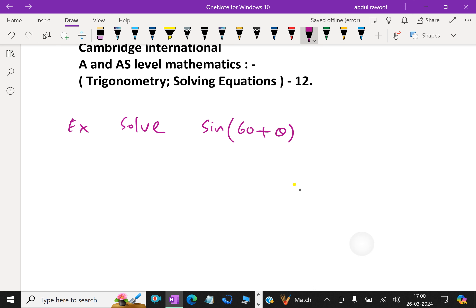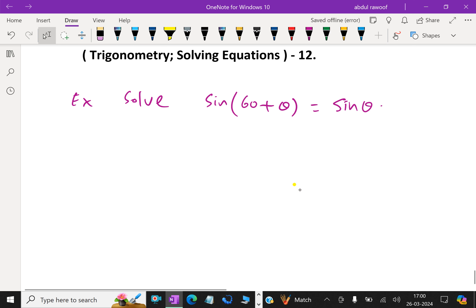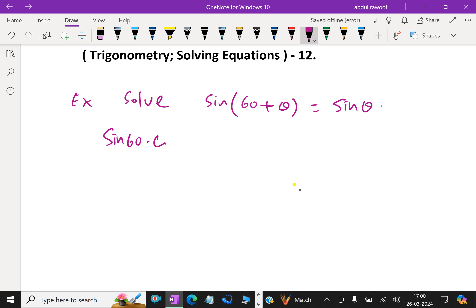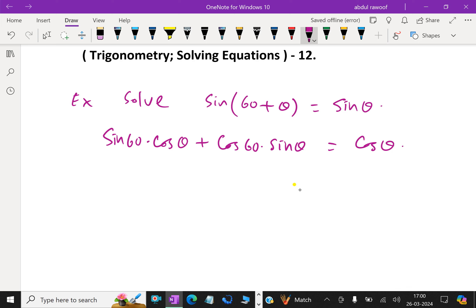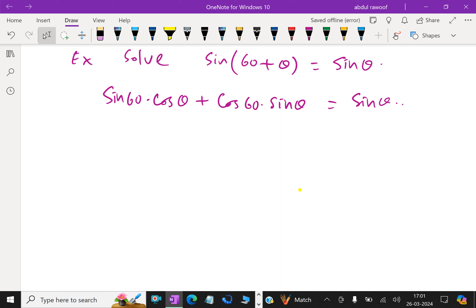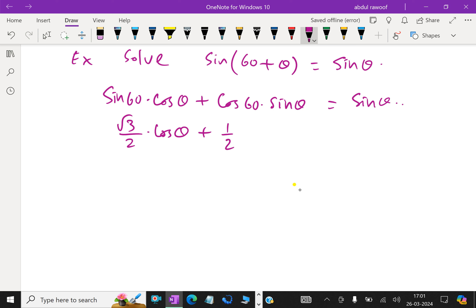Solve: sin(60° + θ) = sin θ. First, expand sin(60° + θ) using the compound angle formula sin(A + B) = sin A cos B + cos A sin B. So sin 60° cos θ + cos 60° sin θ = sin θ.